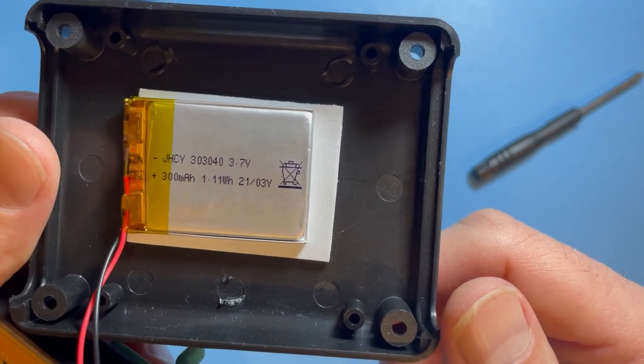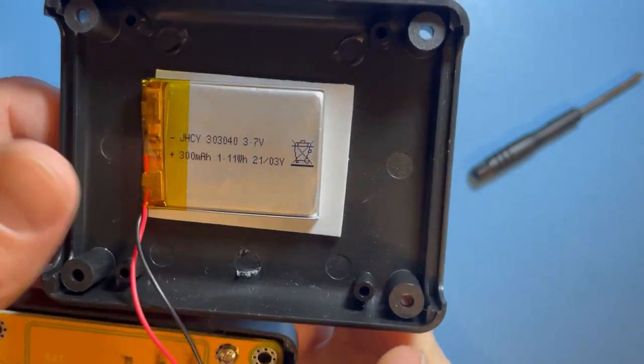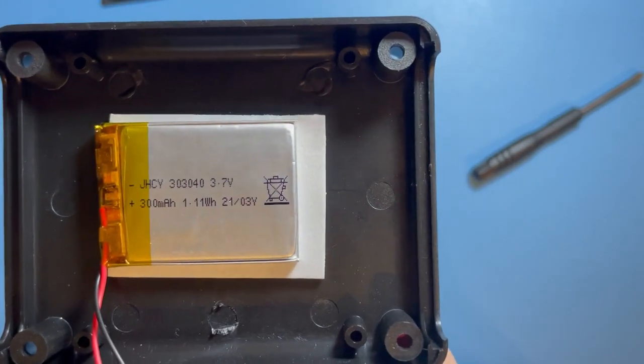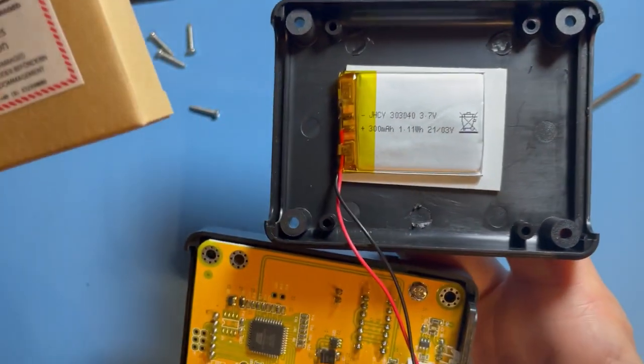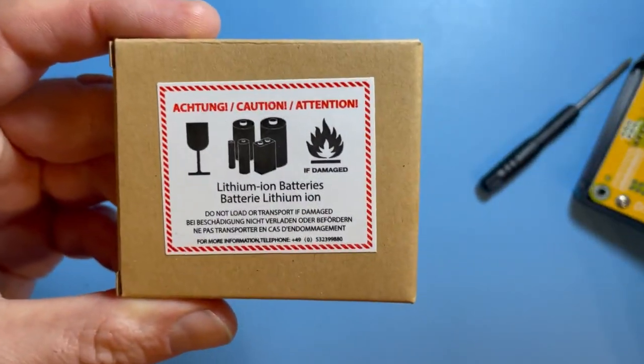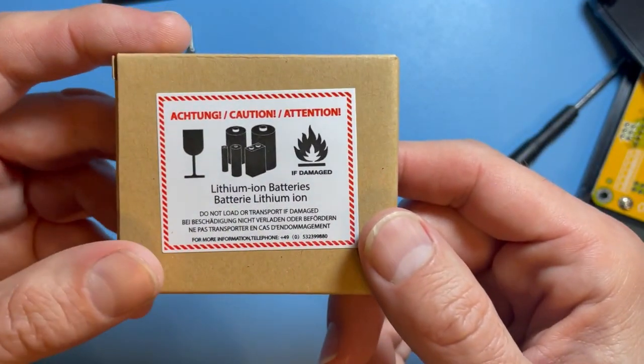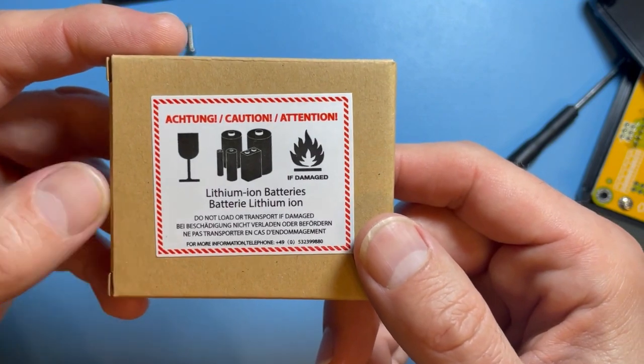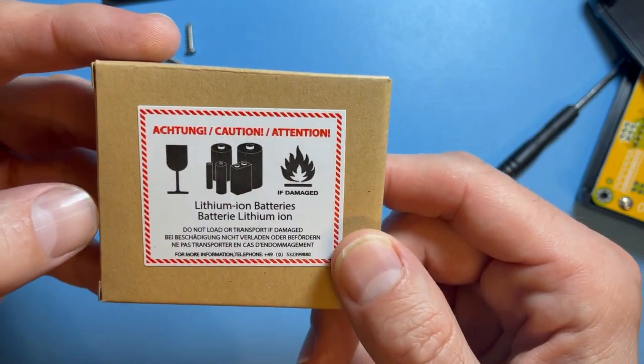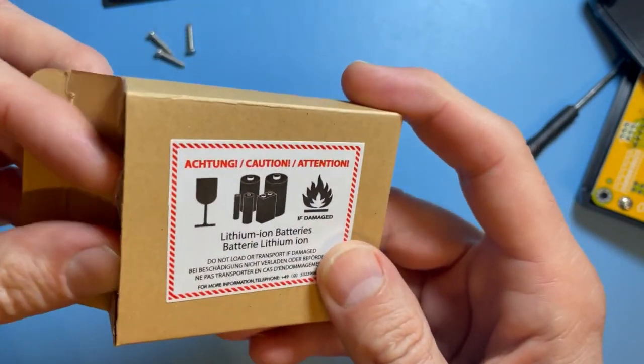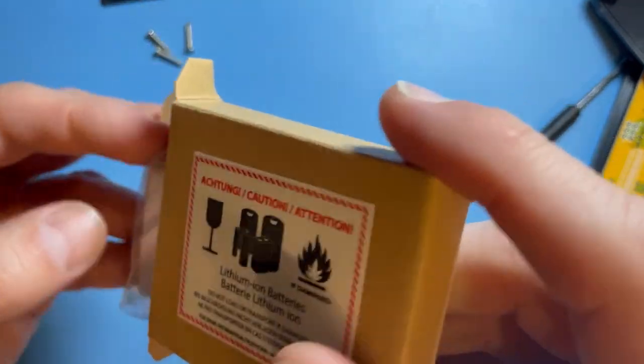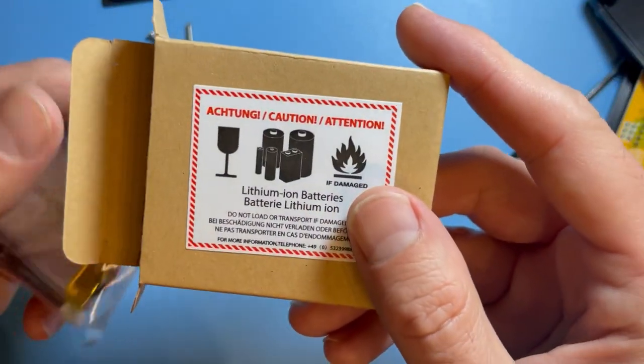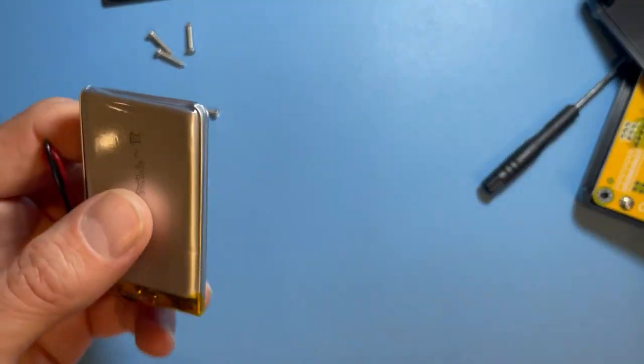For around 7 euros I bought also a 3.7 volt accumulator. I looked it up what type it is - it's a lithium-ion battery, so I bought this one.